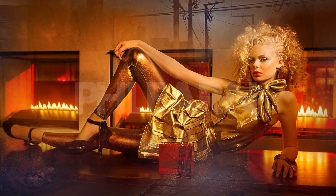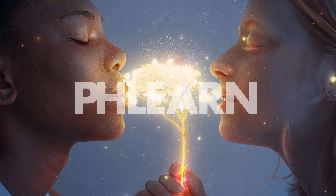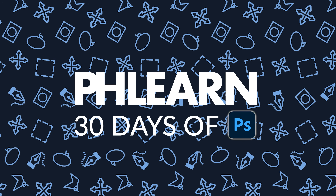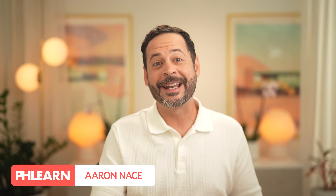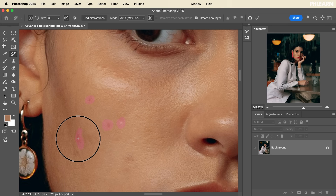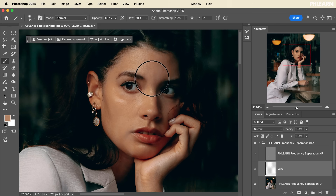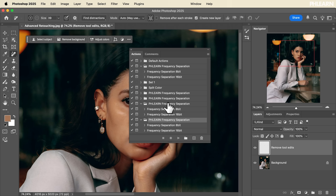Welcome to day 24 of 30 days of Photoshop. Today we're going to teach you advanced retouching. My name is Aaron Nace and today we're going over advanced retouching, which is done in two different steps. The first is getting down to the individual pore level to remove imperfections in the skin. The second is evening out overall skin tone using a special action called frequency separation.